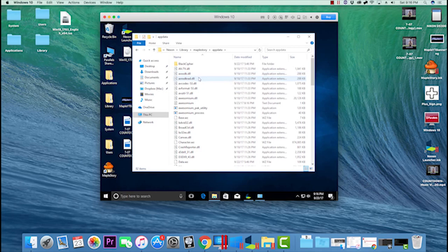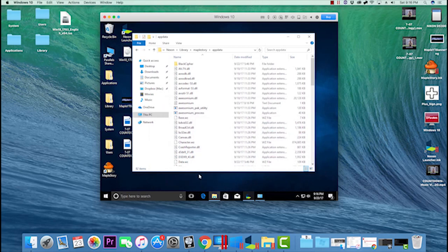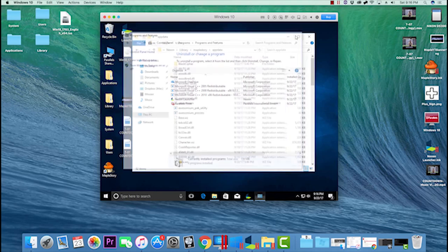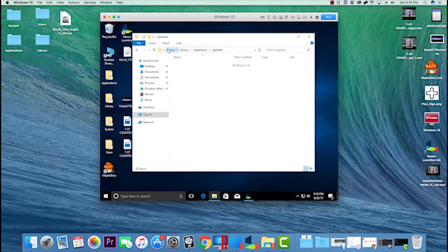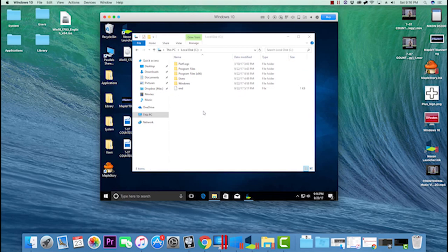If you're having a problem with the Nexon launcher - the buttons are grayed out, something's not working, the Control Panel isn't working, or MapleStory isn't showing up - my third suggestion would be to completely delete this folder. Just go to your Local Disk, click on Nexon, and completely delete that folder.